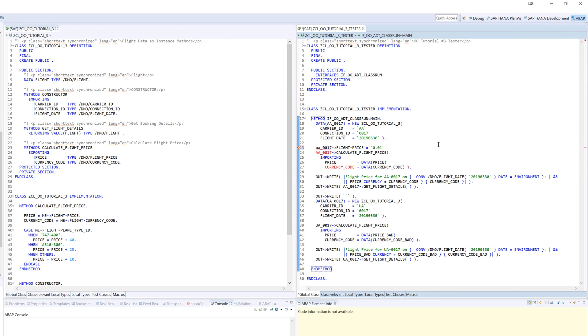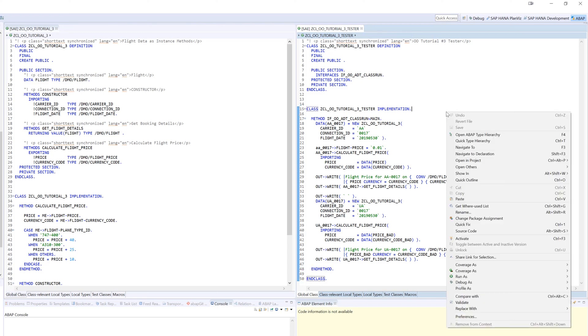So I'm actually going to override the data from inside the class instance, and because that data is going to be used in the subsequent flight price calculation, it's going to throw off the calculation. Let's go ahead and activate this and test.